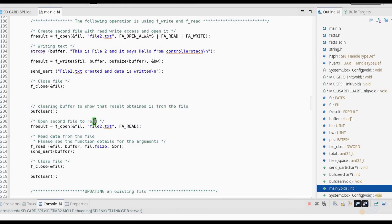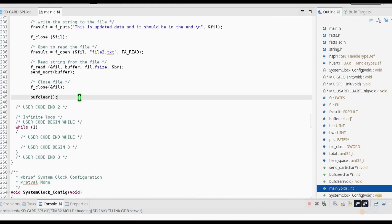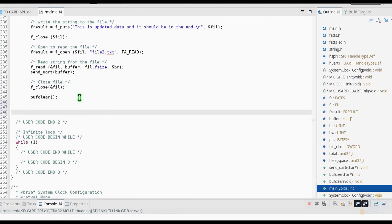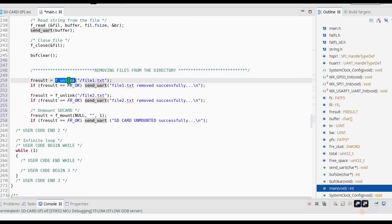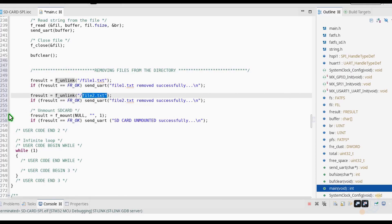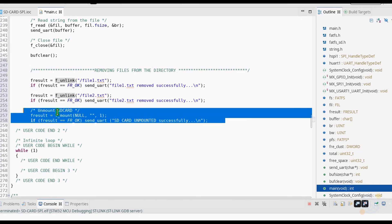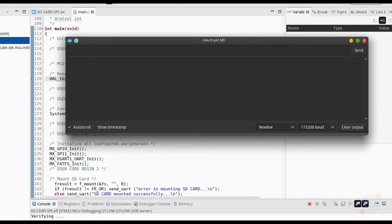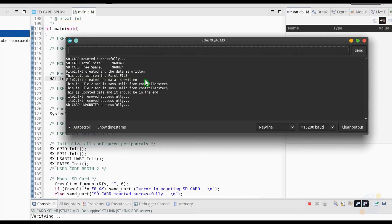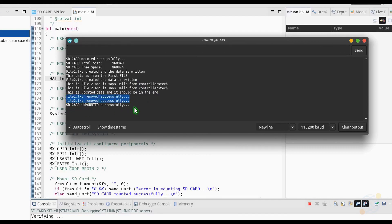Let's see how to delete the files from the card. We are going to use the f_unlink function, which takes only one parameter — the path to the file itself. If the result is OK, it will be printed in the output. And at last, we will unmount the SD card. As you can see, both the files are removed and the SD card is unmounted successfully.